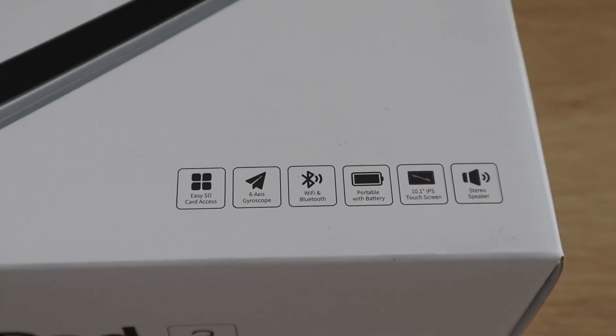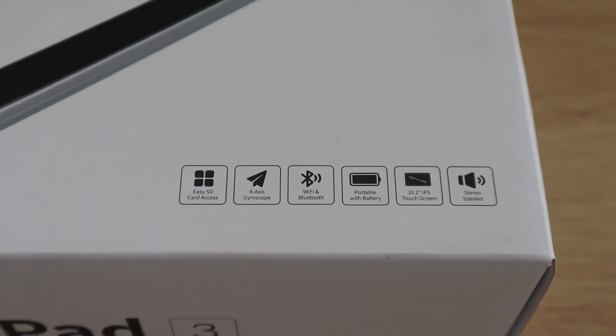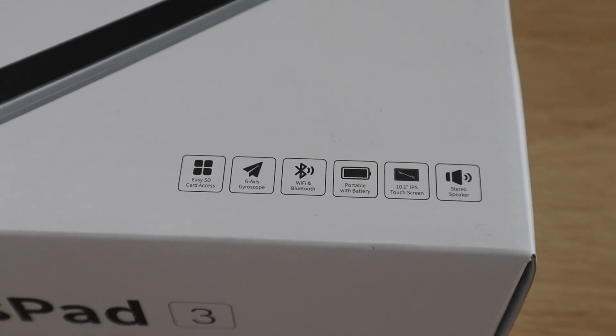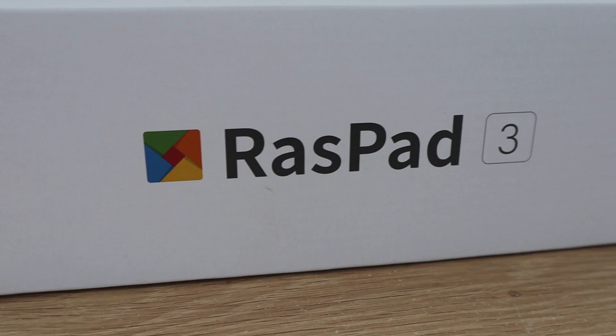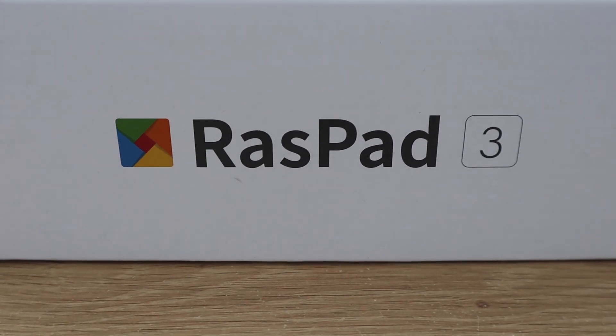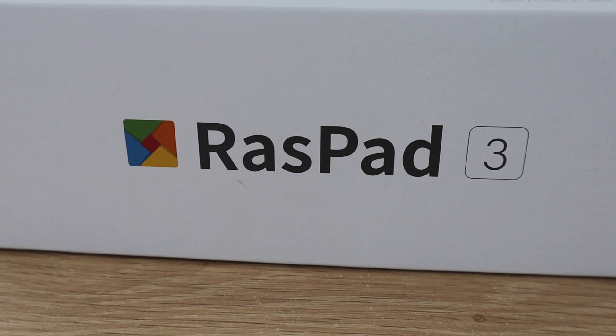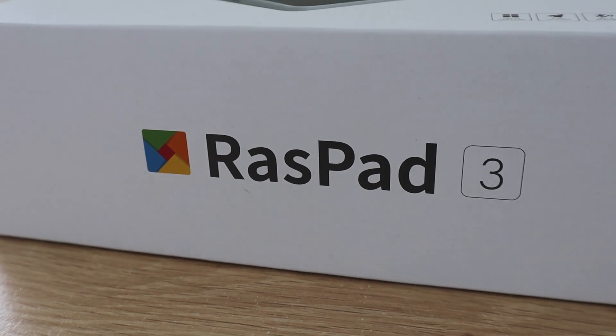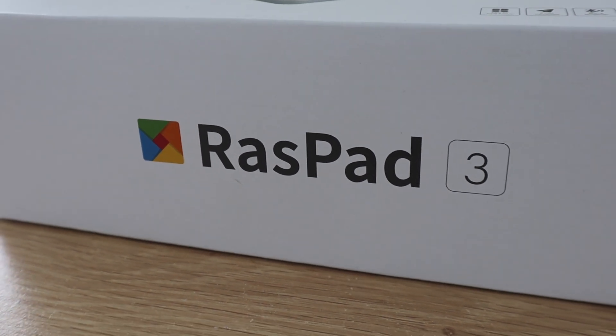It sells for around $250 on Amazon, or $220 from their web store. I'll talk a bit more about the price once we've had a look at what's included and what it does. I'll leave a link to it in the video description if you'd like to get your own.